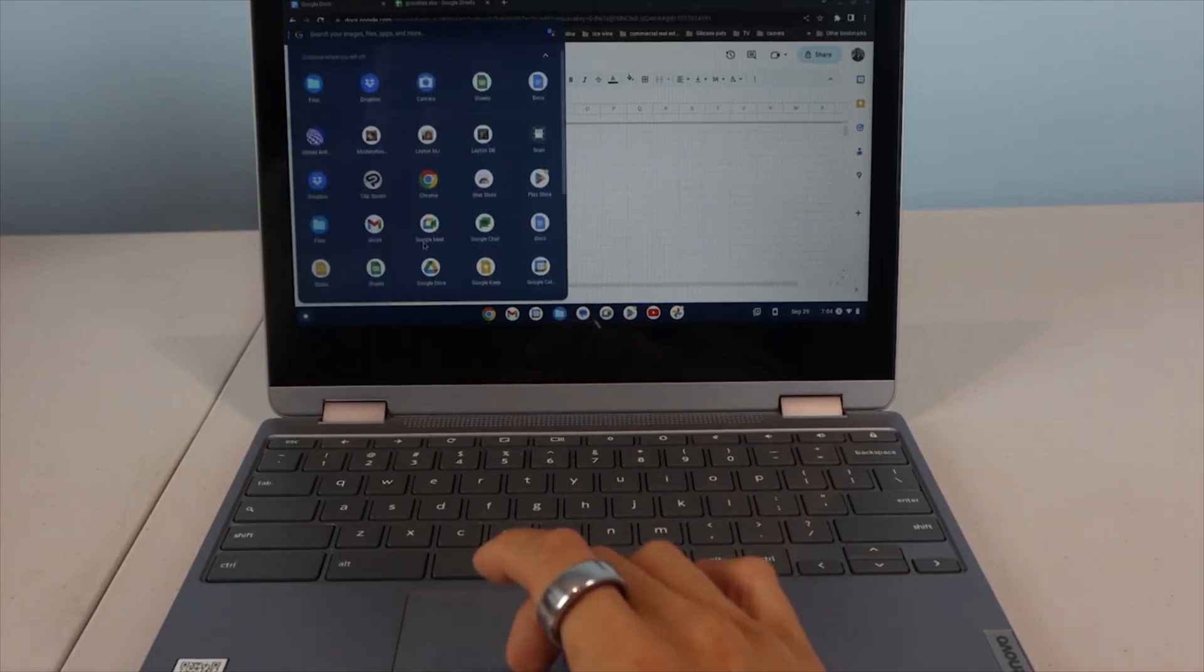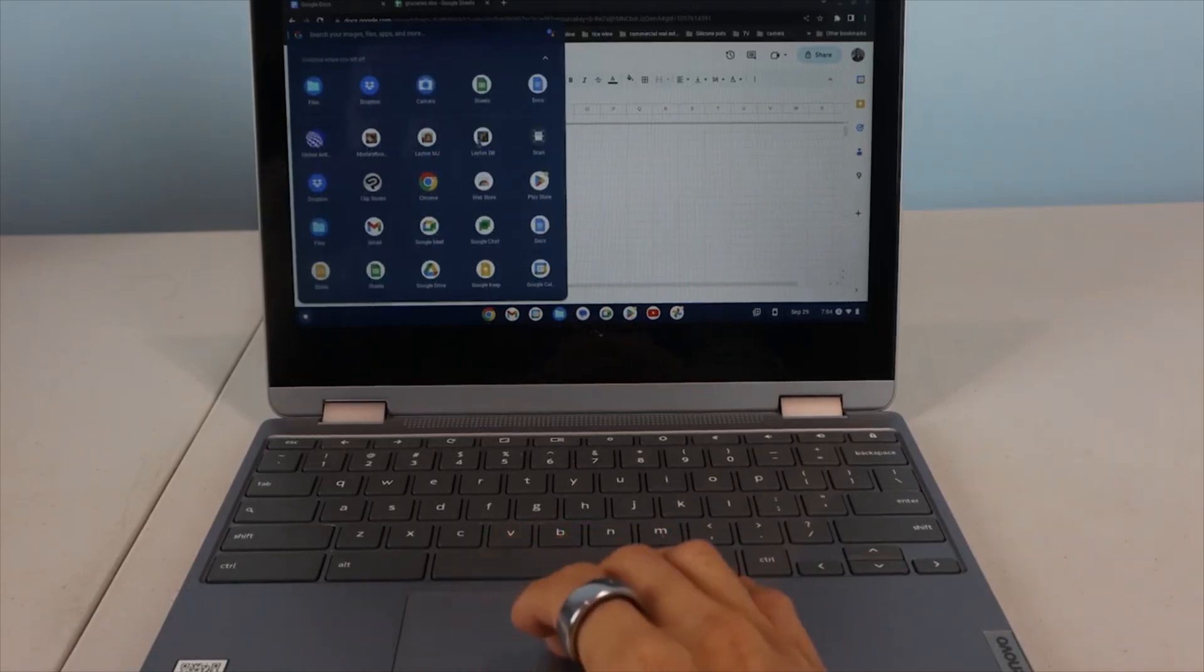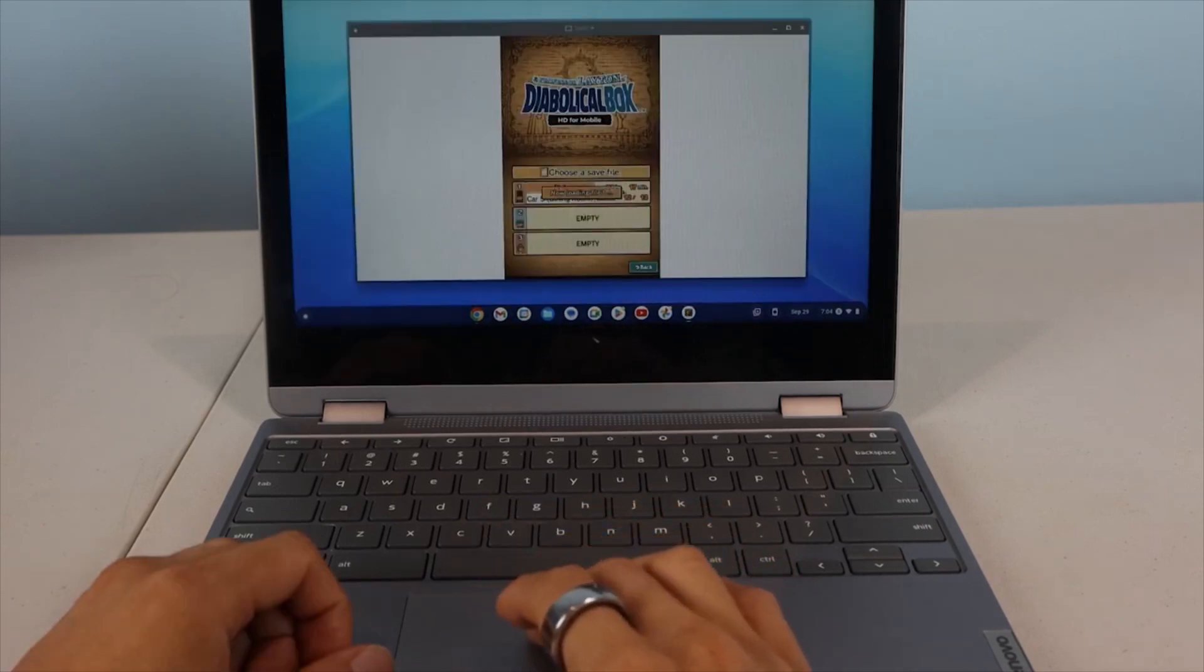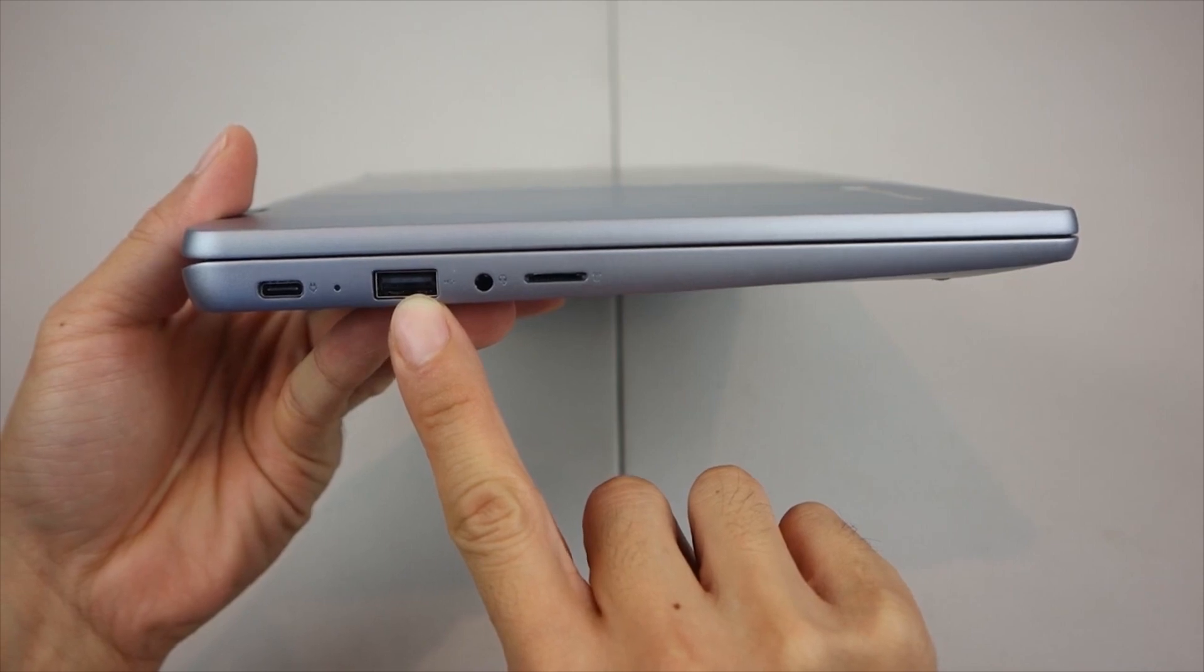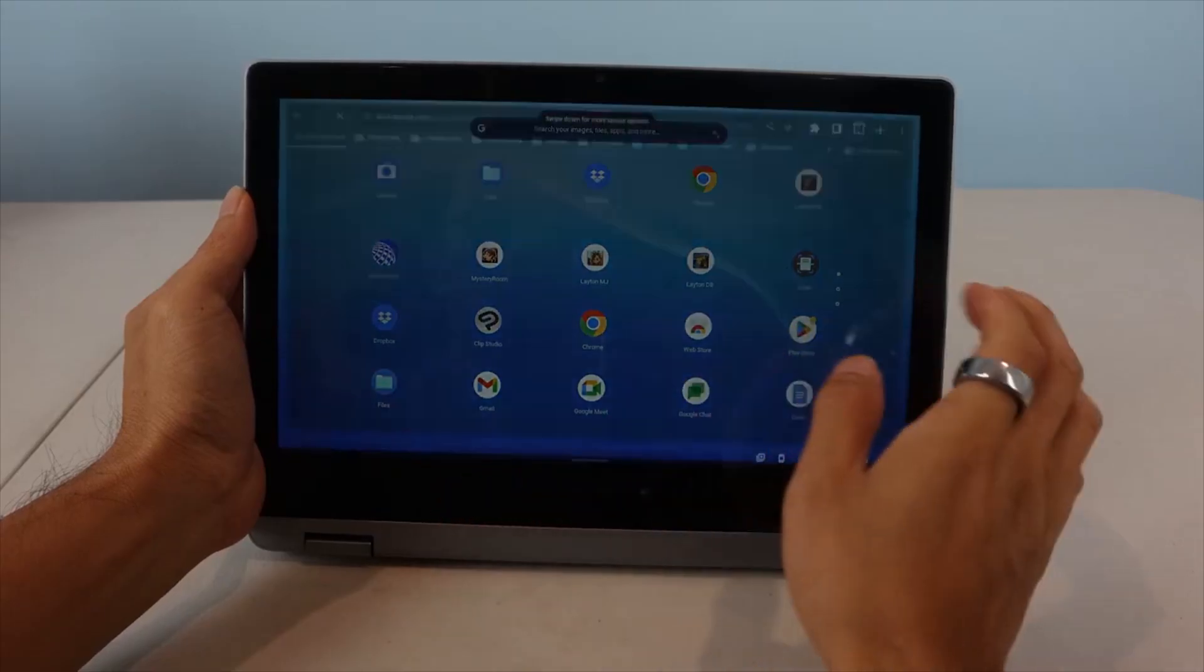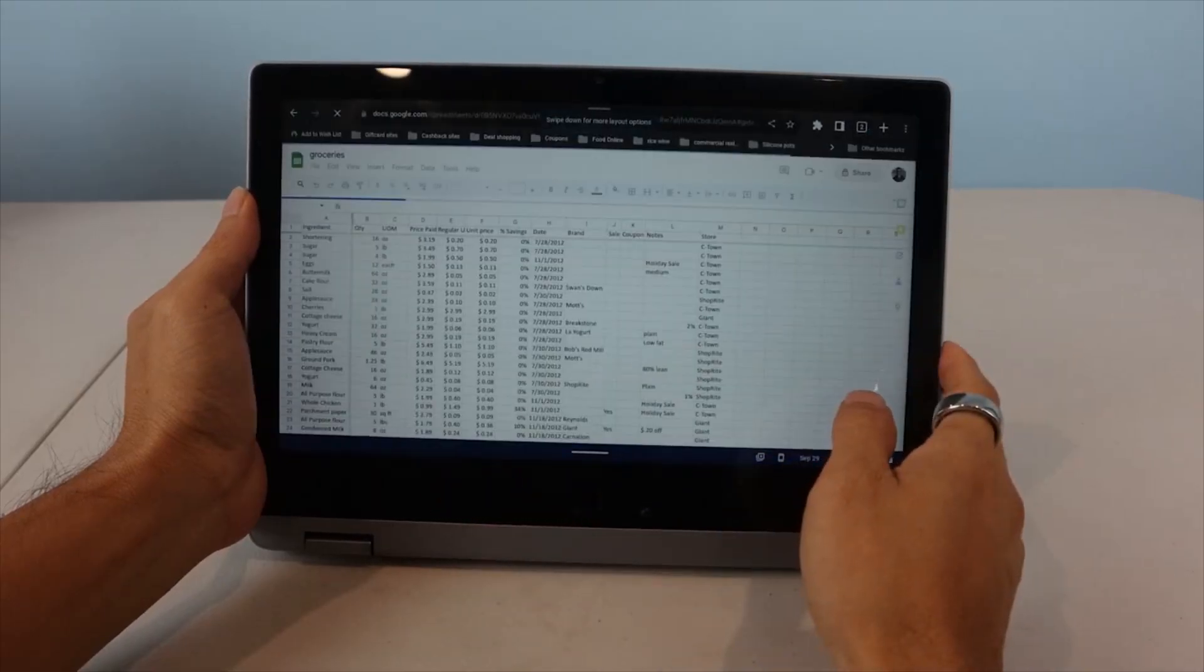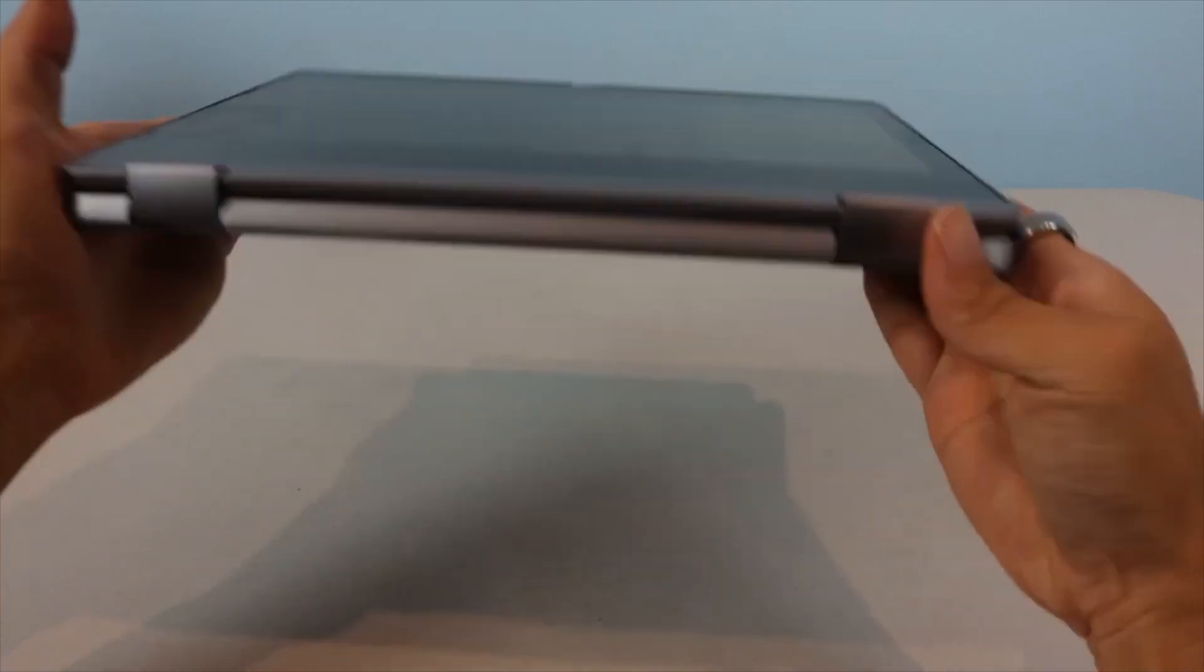Additionally, the device features multiple USB Type-C and Type-A ports, as well as a microSD card slot providing ample connectivity options for peripherals and external storage. The spill-resistant keyboard and durable build quality make the Flex 3 Chromebook suitable for use in various settings, including classrooms and work environments.